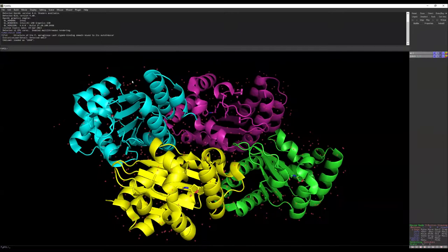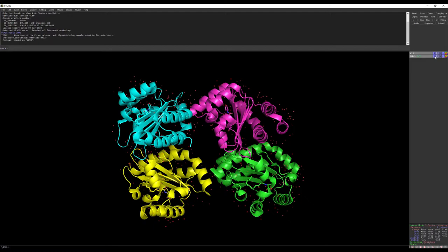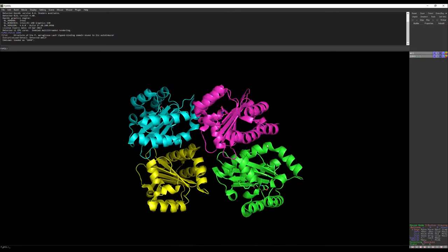Let's first refine the structure. You can see these red plus signs — they are water molecules. Let's remove the water molecules first by going to A, then remove waters. Now we have removed the water molecules.